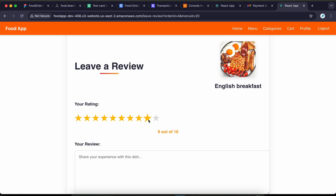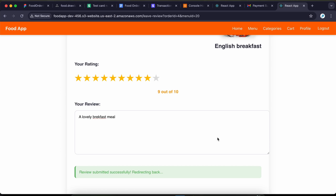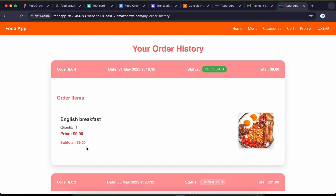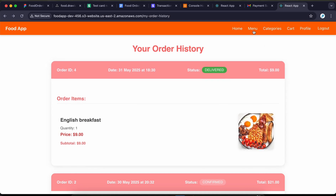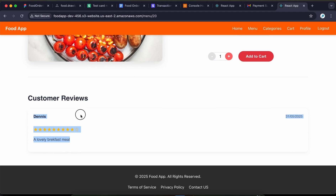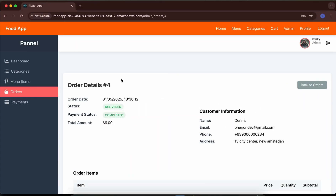I'll select a star rating and write 'a lovely breakfast fast meal,' then click 'submit review.' The review has been submitted successfully. Once an item is reviewed by the user who ordered it, the review button is gone — you cannot review items more than once. Going back to the menu item, the English breakfast, the new review is now visible for all users to see.